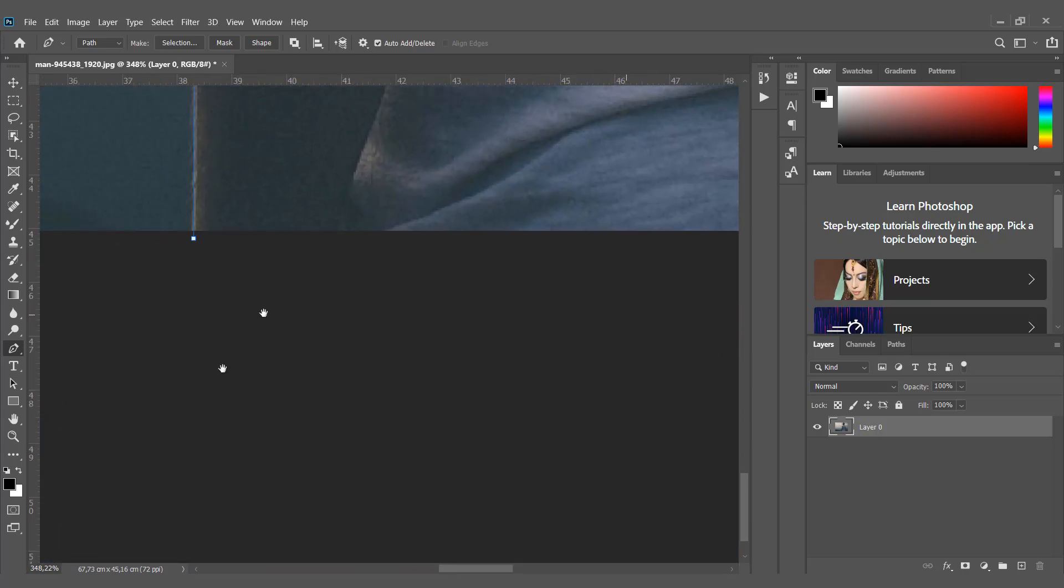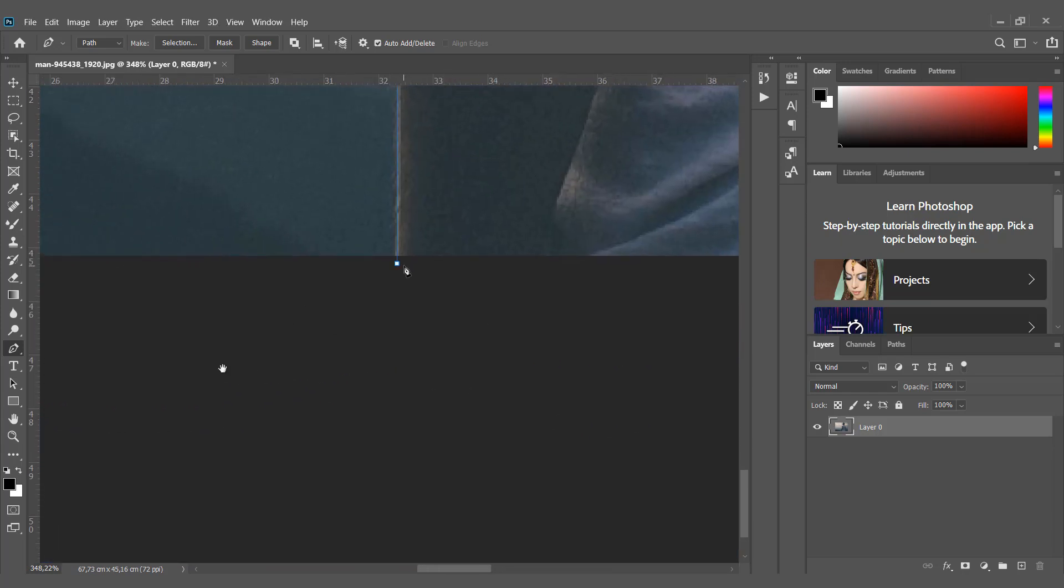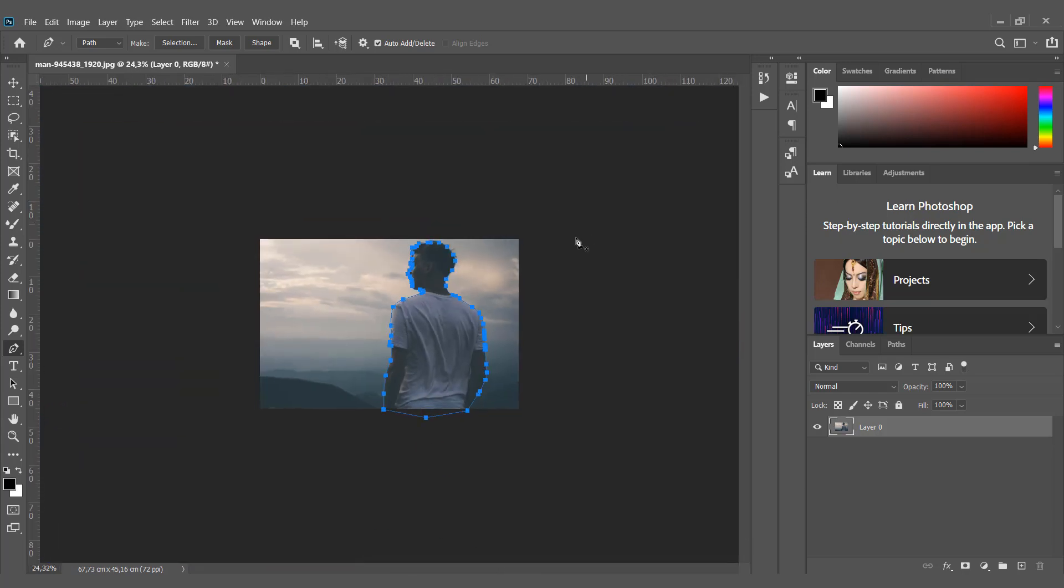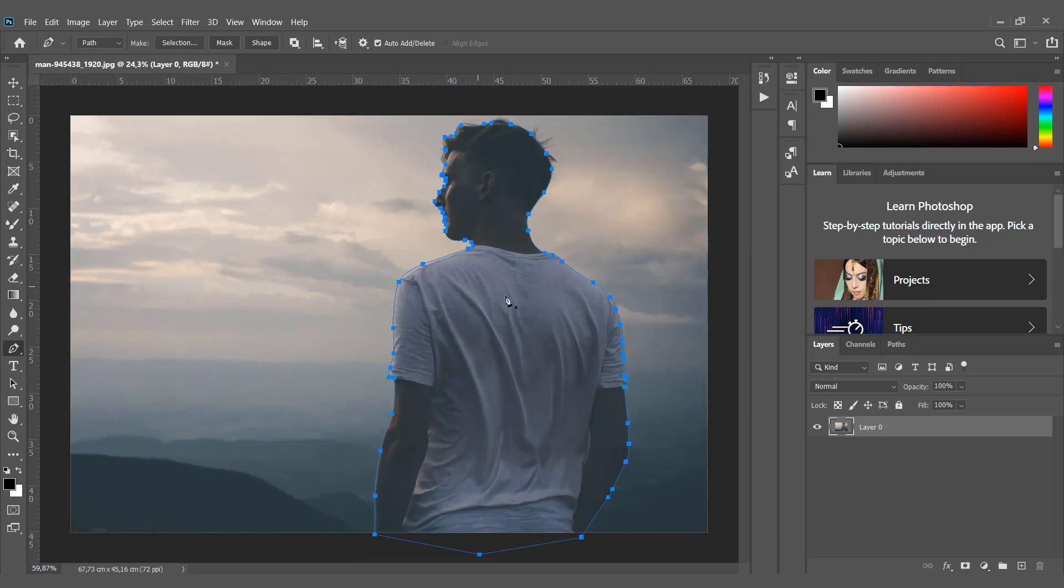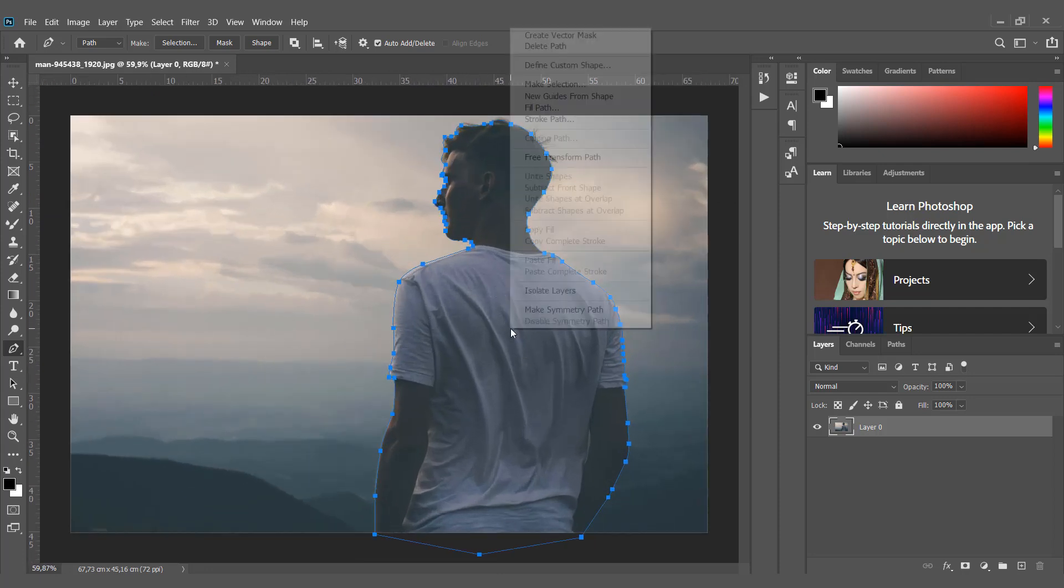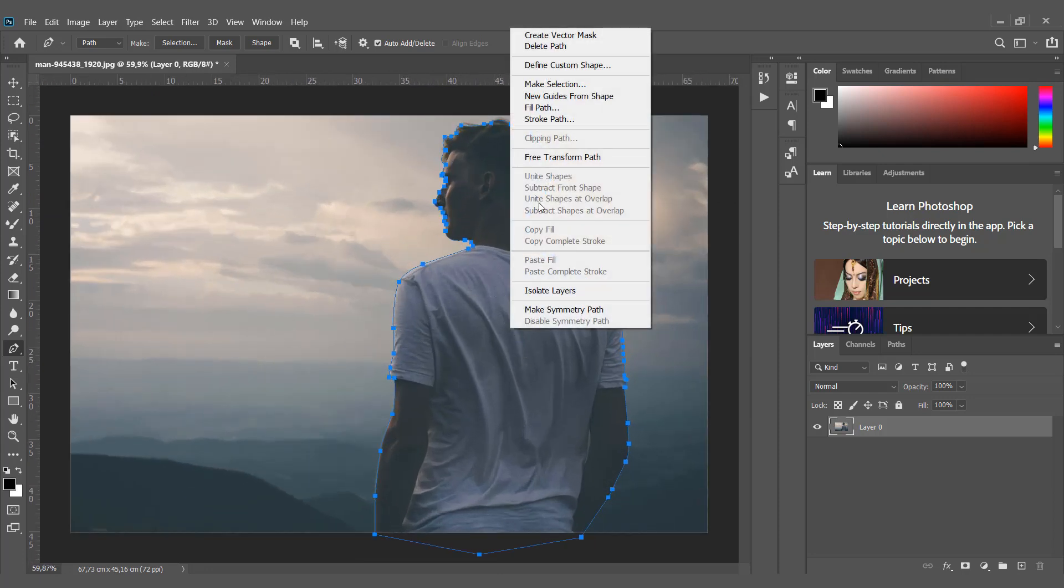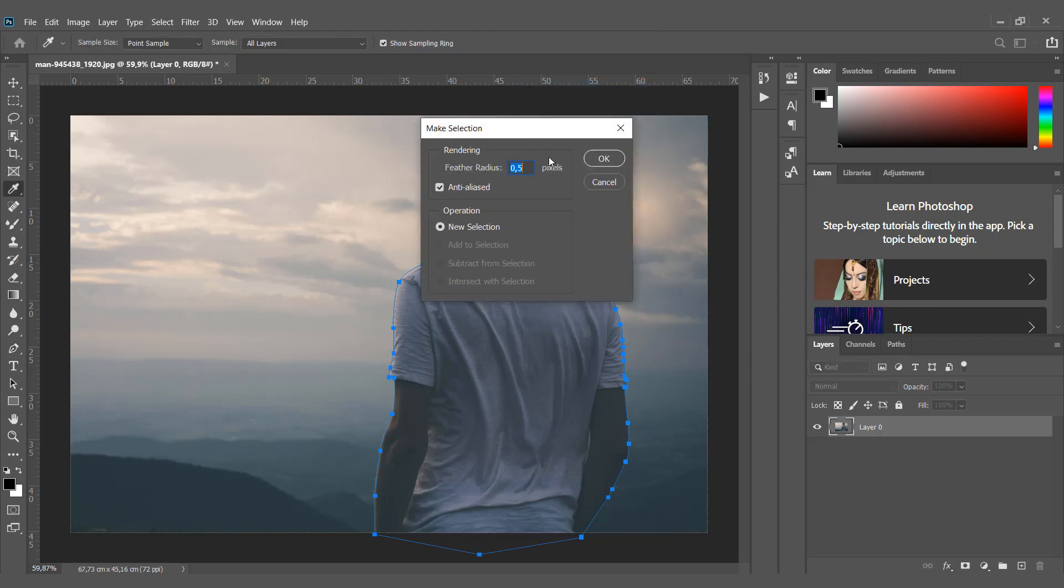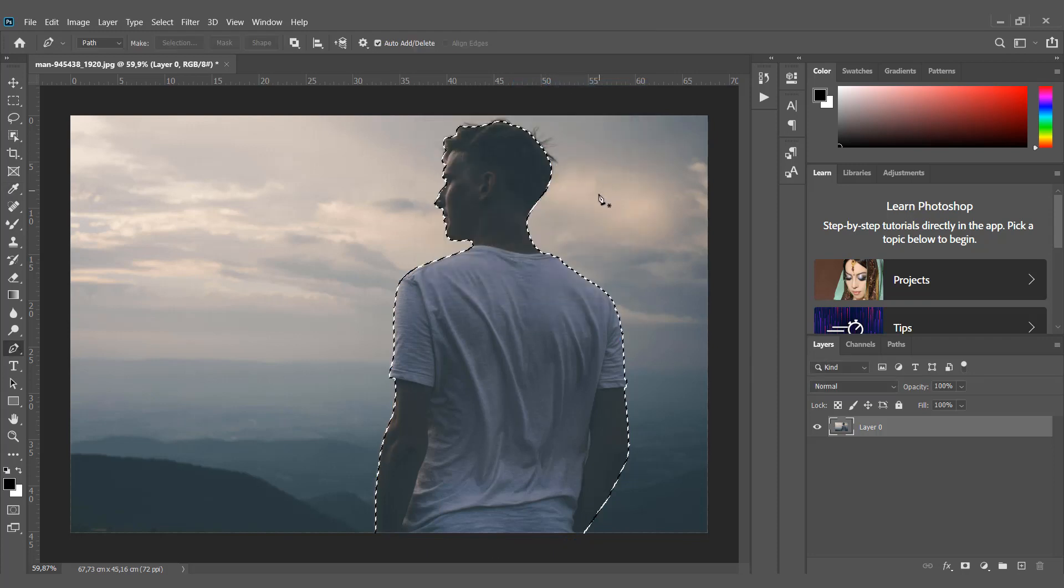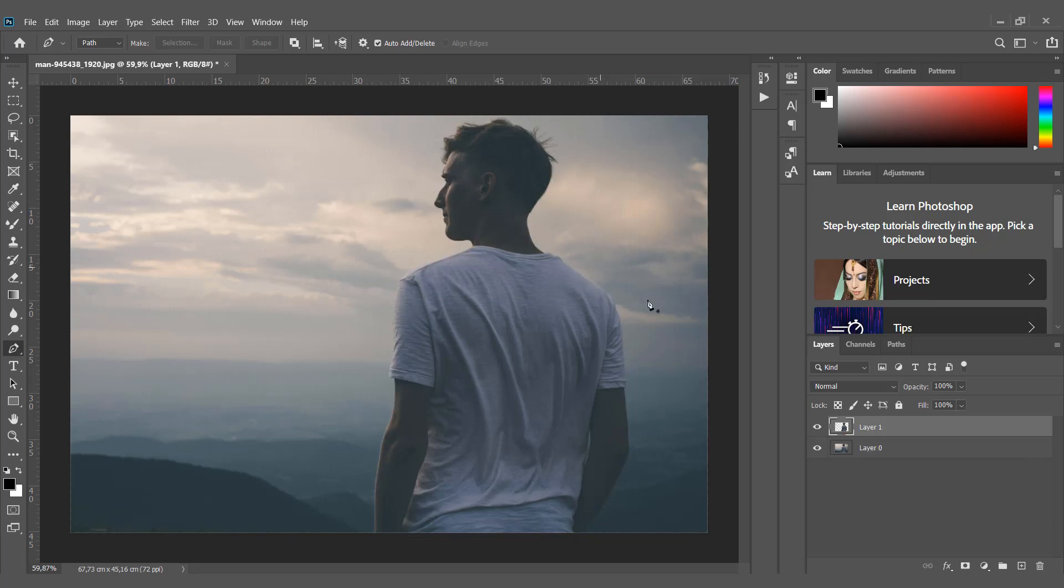End the circle and right-click to choose make selection. Cut out the person with the shortcut Ctrl+J.